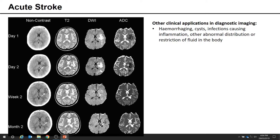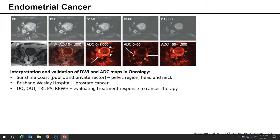DWI is also used to detect hemorrhaging, cysts, infections caused by inflammation, or other pathologies that lead to abnormal distribution or restriction of fluid in the body. The other major area of advancement is in using DWI and ADC maps for diagnosing, treatment planning, and evaluating treatment response in oncology.